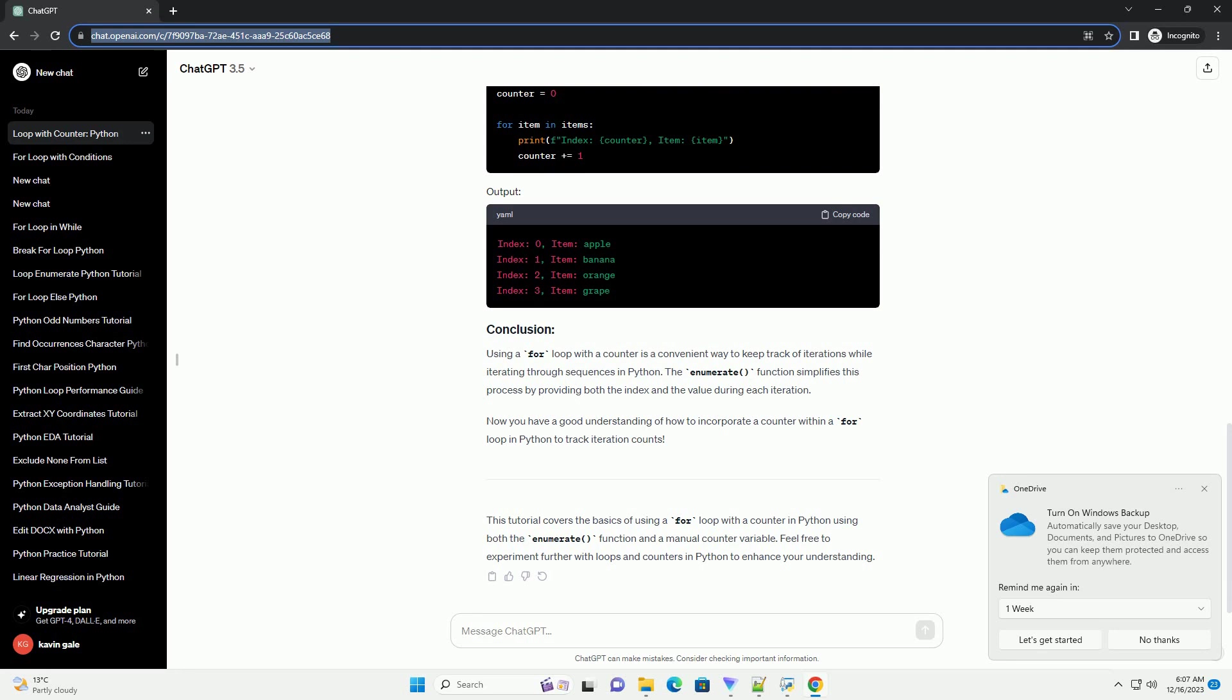Experiment with these examples, and consider incorporating counters into your for loops in real-world scenarios to efficiently manage iterations in your Python programs.